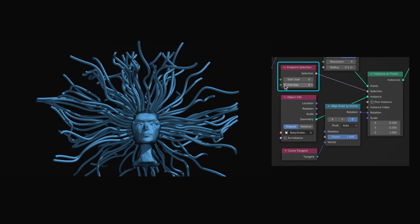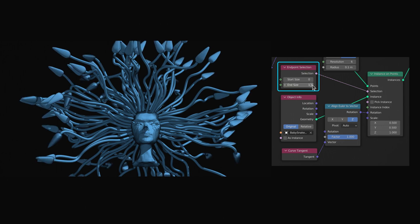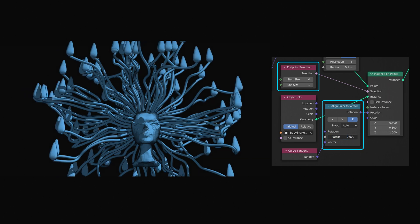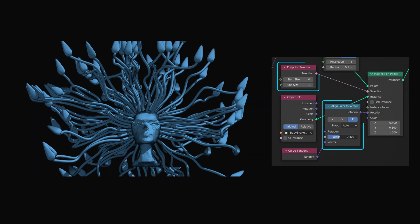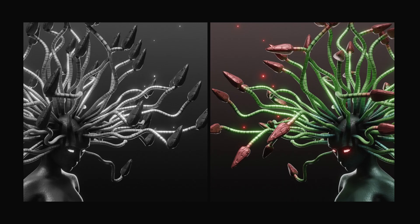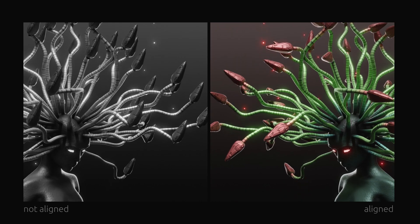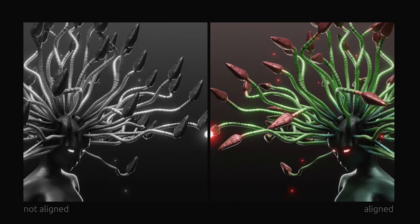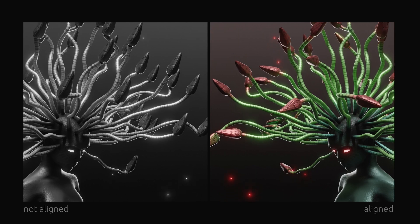The second important node is the align Euler to vector node, which takes the tangent of the curve and uses it to align each individual head with the body.